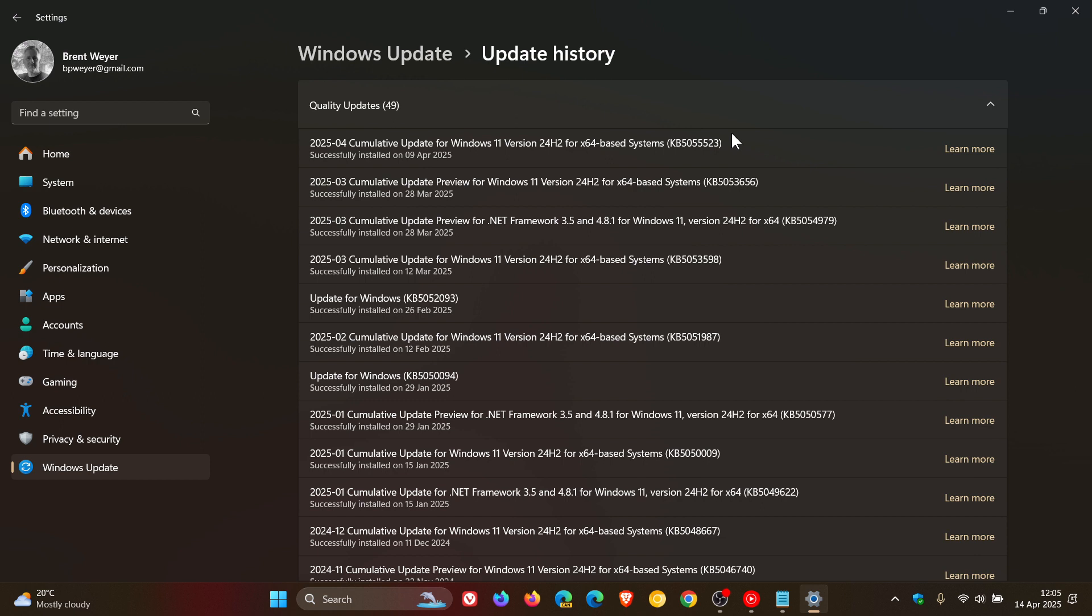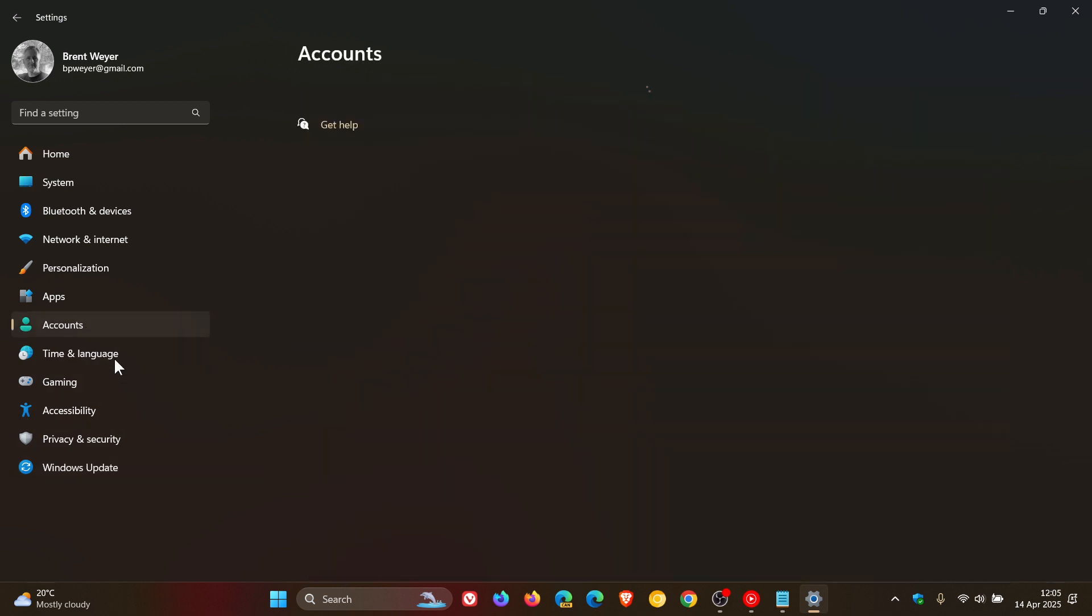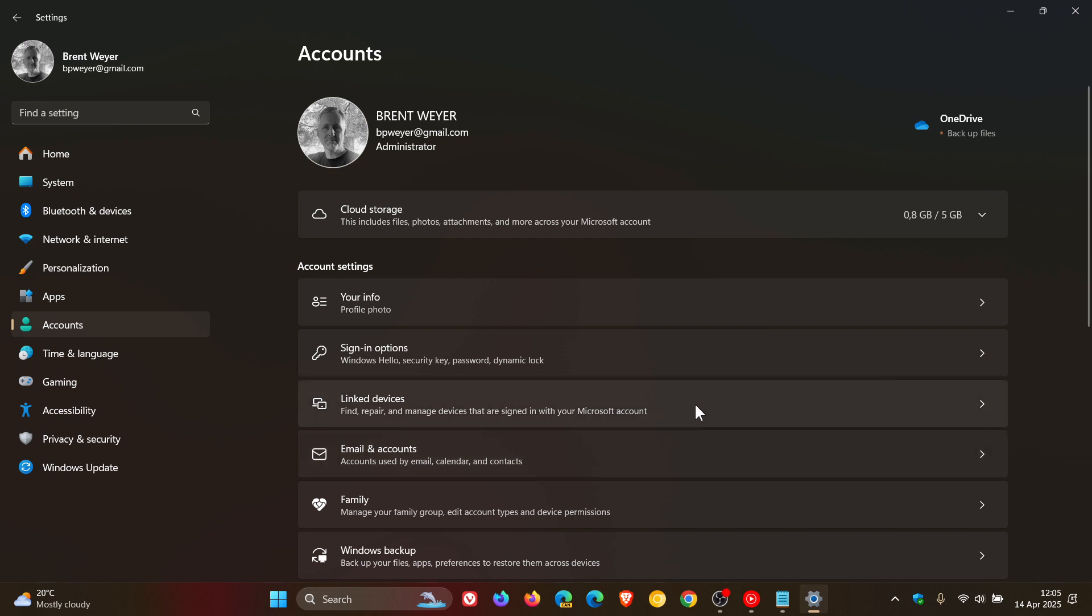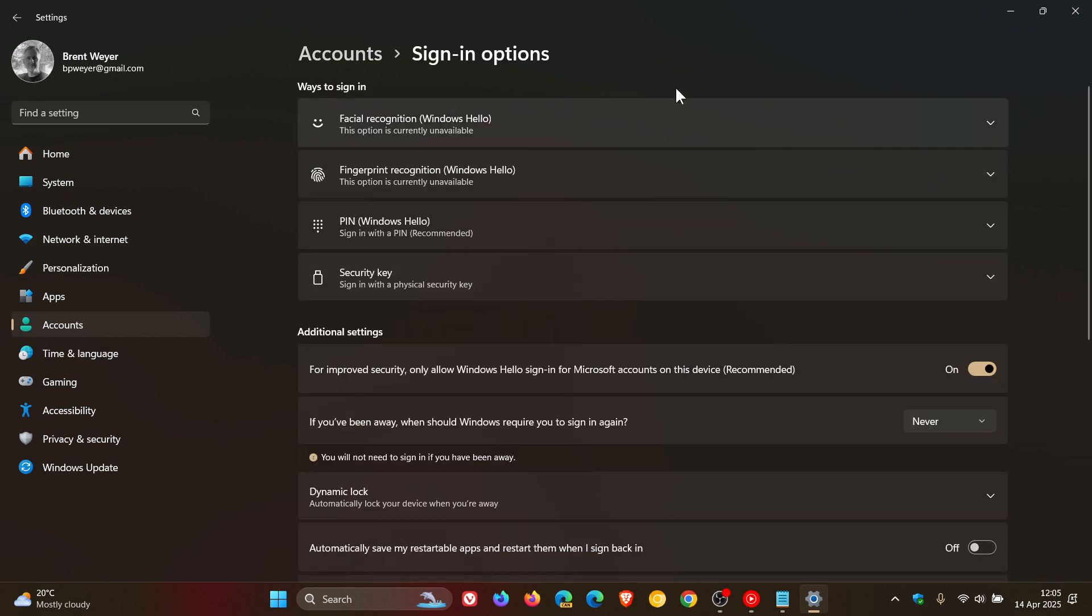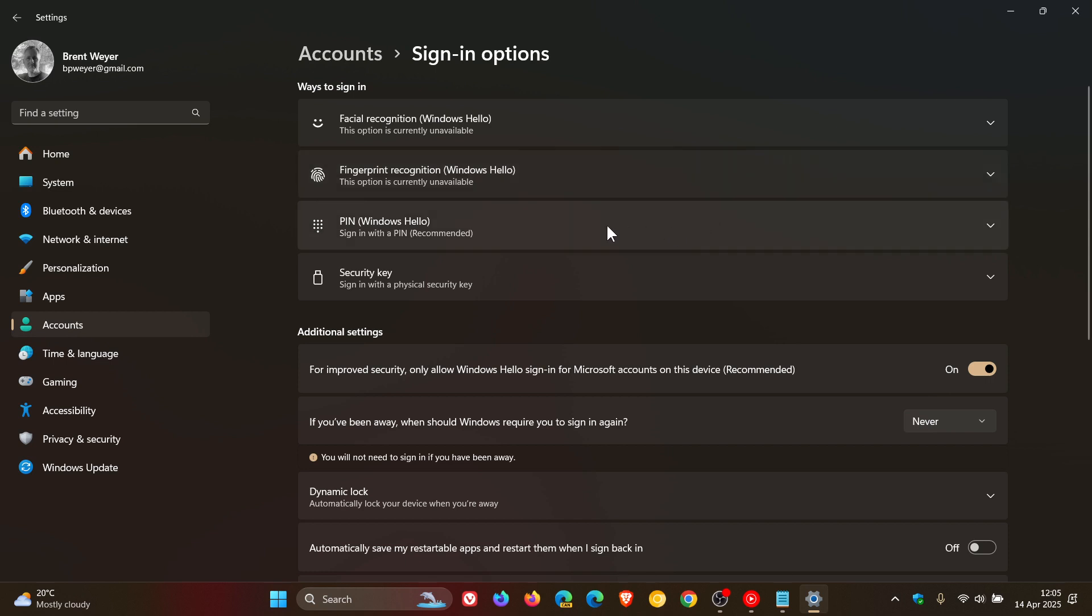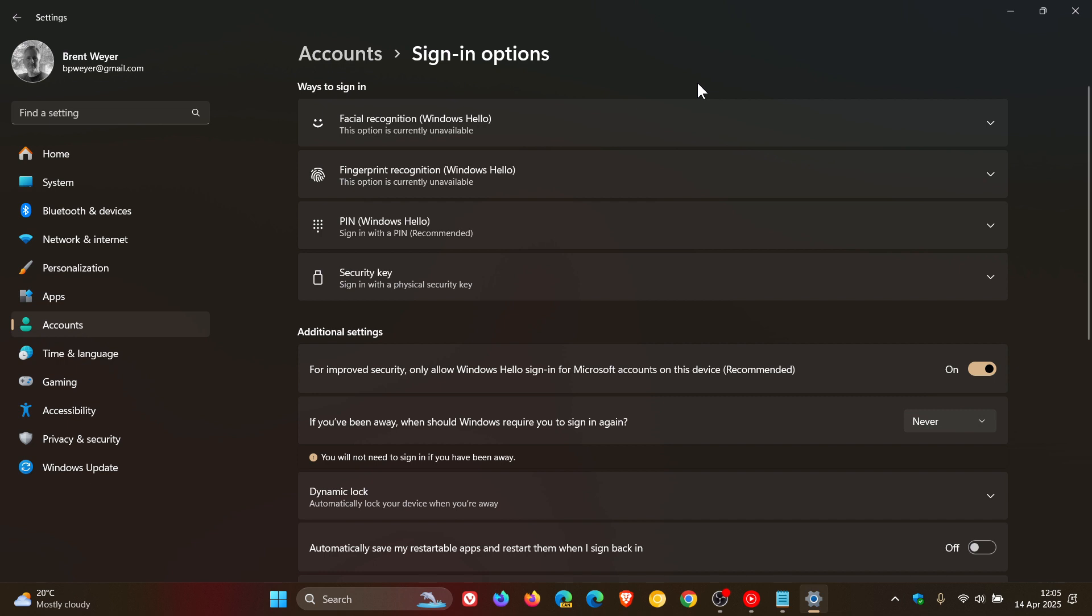As you may well know, if we just head into accounts sign-in options, you get facial recognition, fingerprint recognition, a PIN, and you can use a security key. So this is what we are referring to, and as mentioned this will be affecting more the minority than the majority because I don't think too many users do a system recovery on a day-to-day basis.